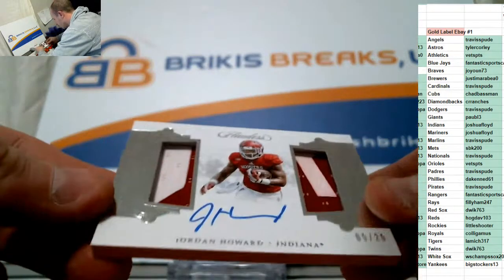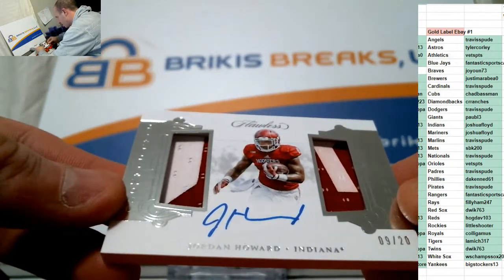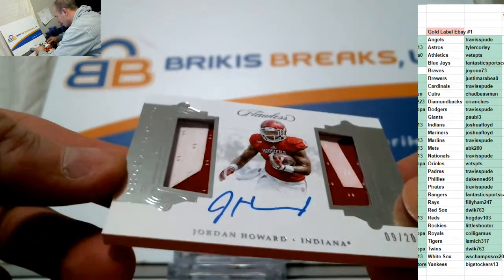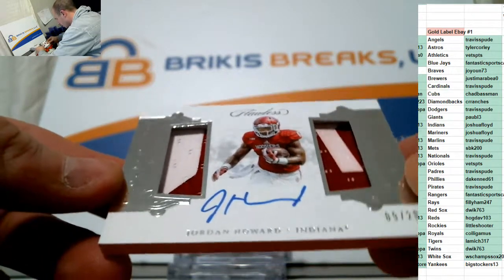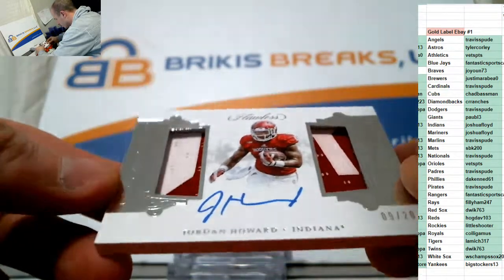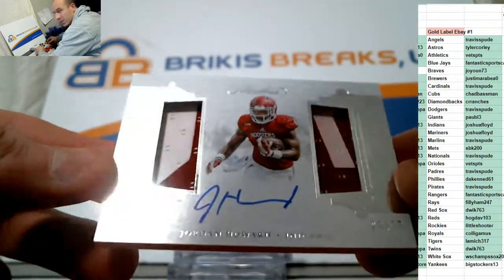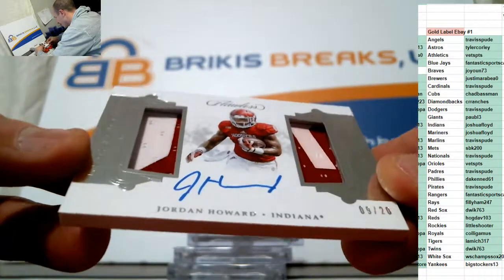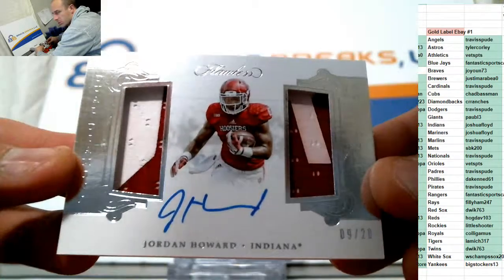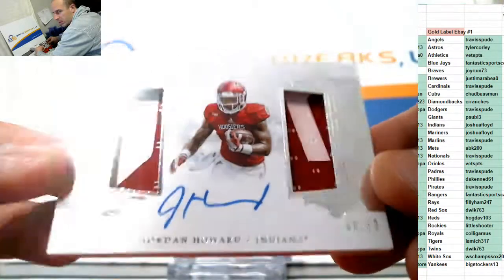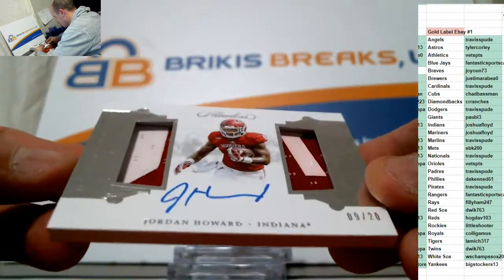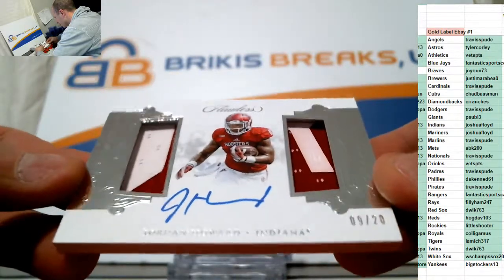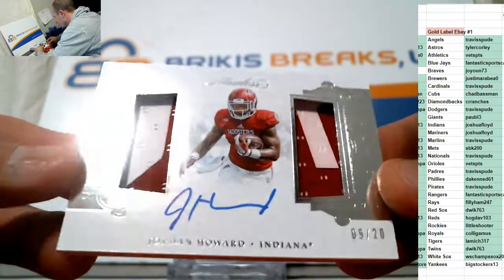Next up. Pretty sweet card here, too. On card auto. Looks like three-color patches. Dual jerseys, 9 of 20. That's Jordan Howard, Indiana Hoosiers, Jordan Howard, Chicago Bears. Auto and Jersey and it's numbered to 20.